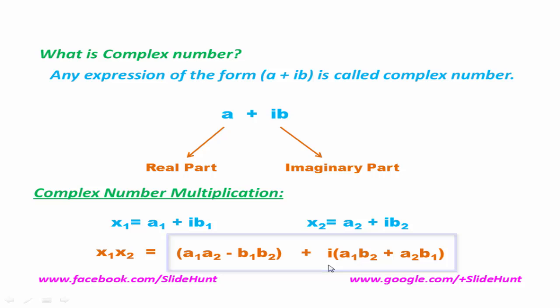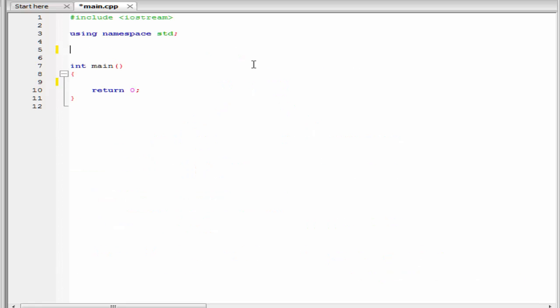Next we see how we can implement complex number multiplication using C++ programming. Here we write a program that multiplies two complex numbers and then prints the result to the screen.